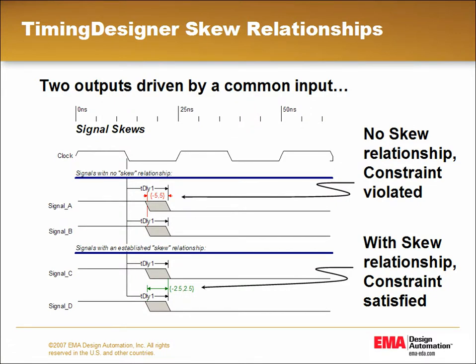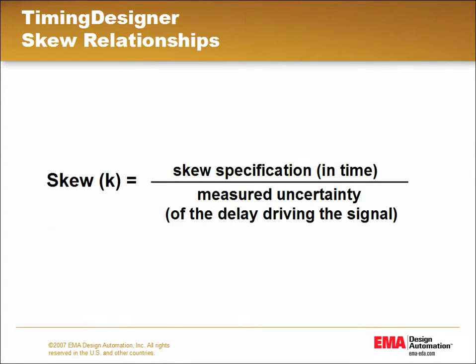For example, if a manufacturer specifies that signals track to within 8% of each other, you would enter .08 for the skew value.